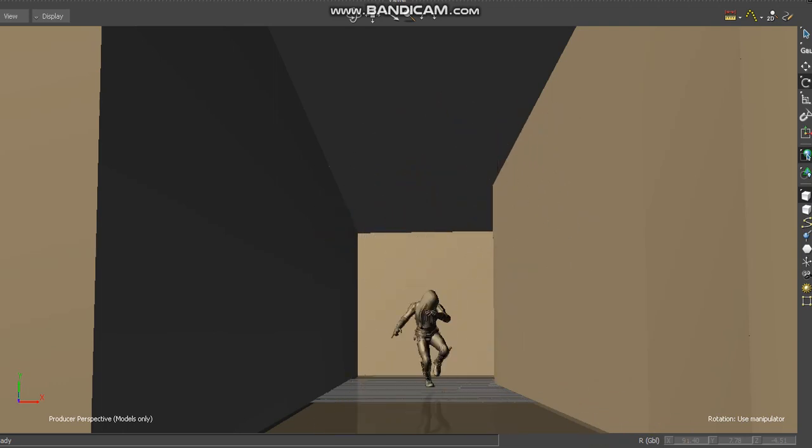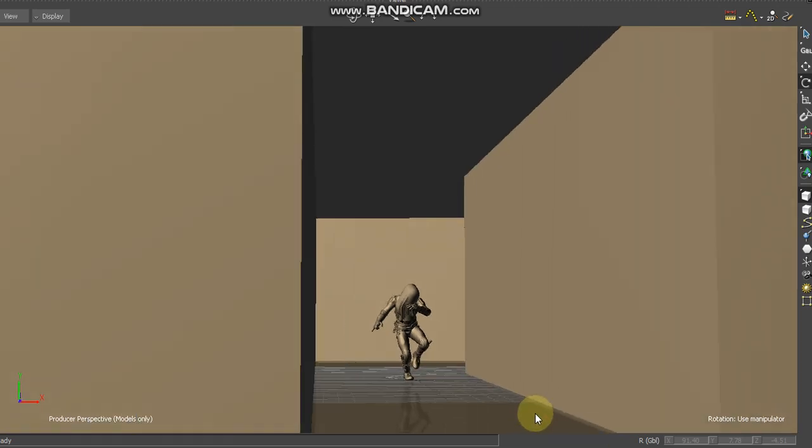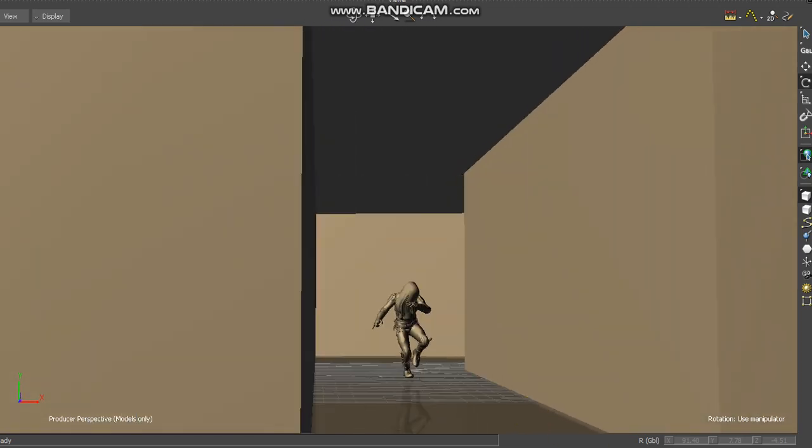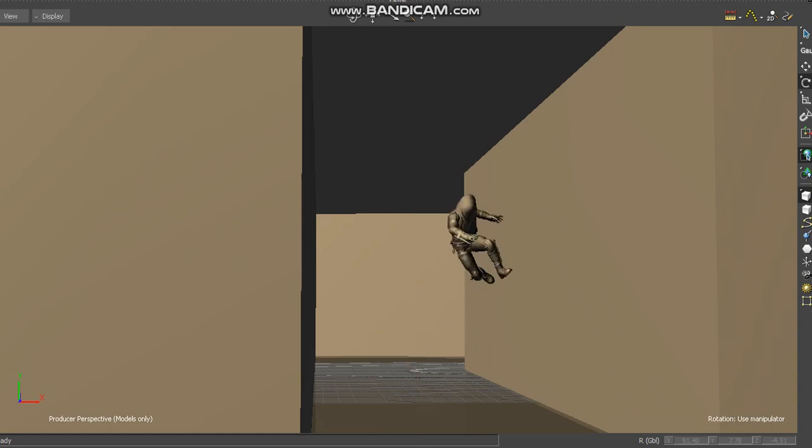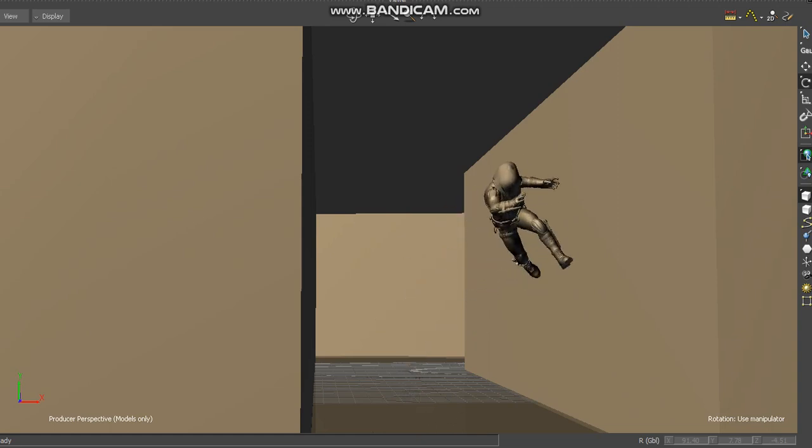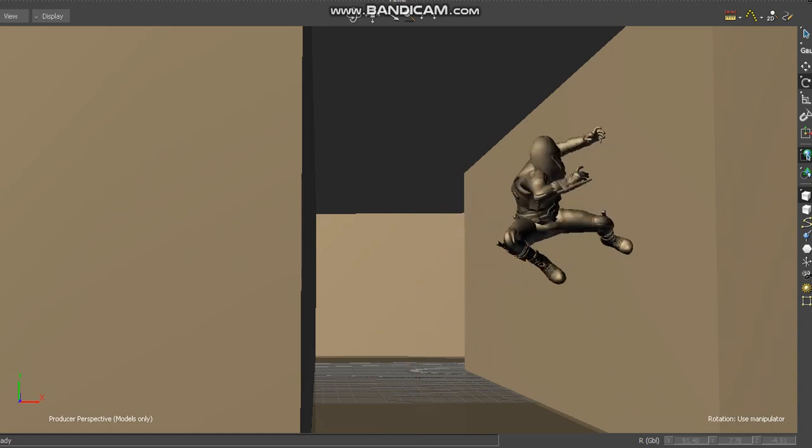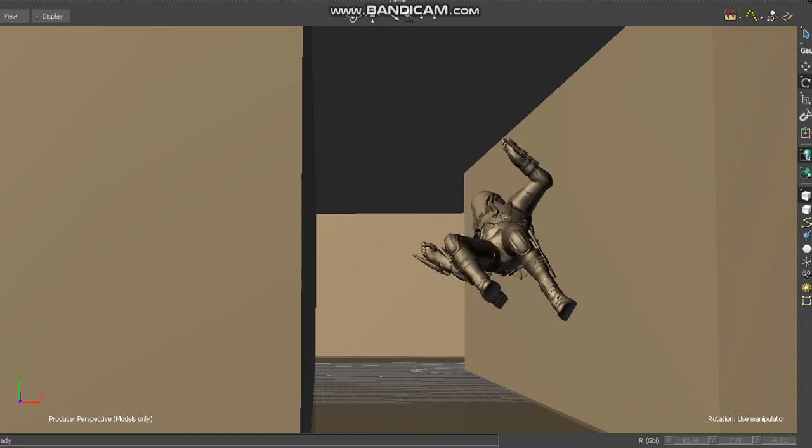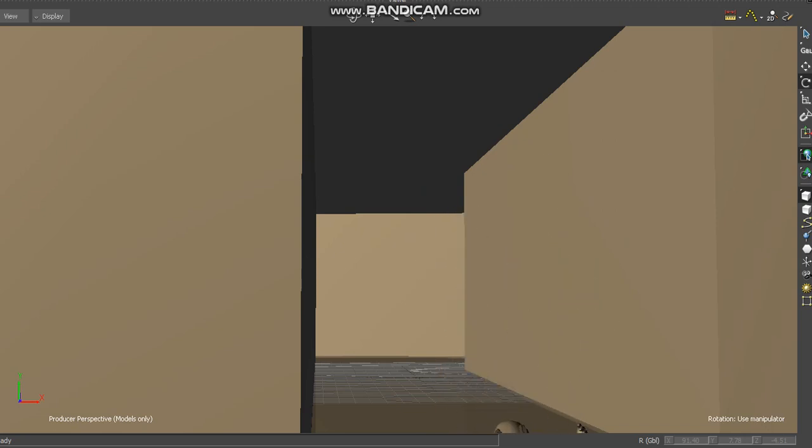That was my concept idea, and then it was taken over by another animator and Nico, the cinematic person. This was just me having my input, an idea of how to make things as cool as possible.